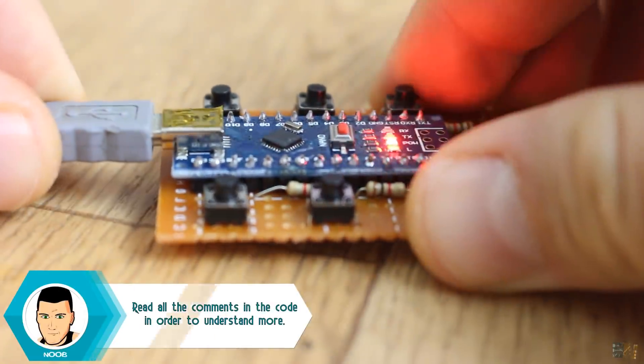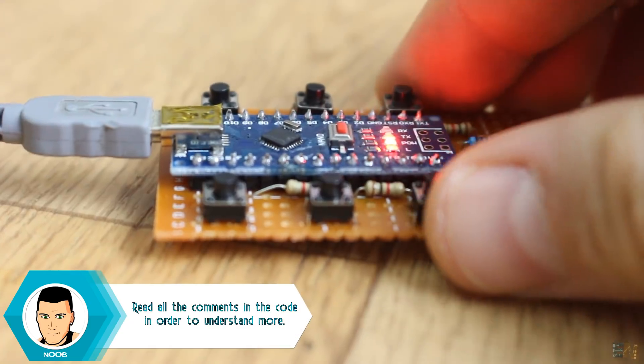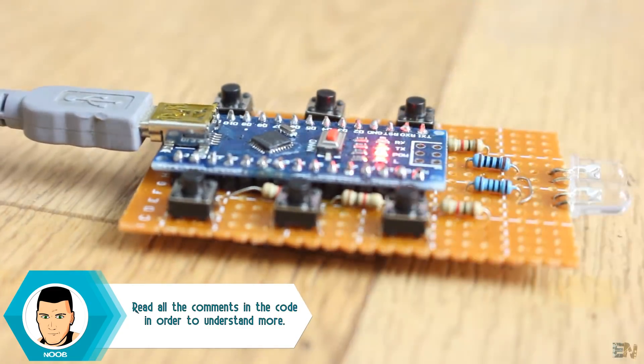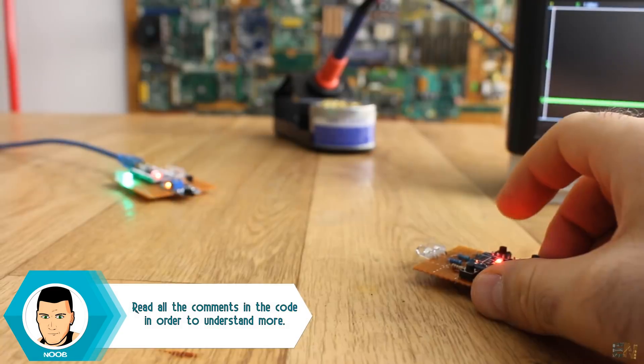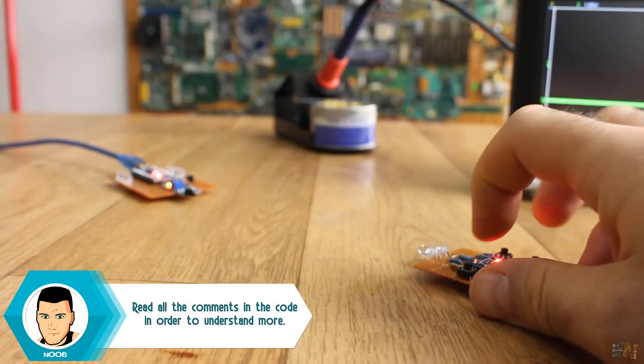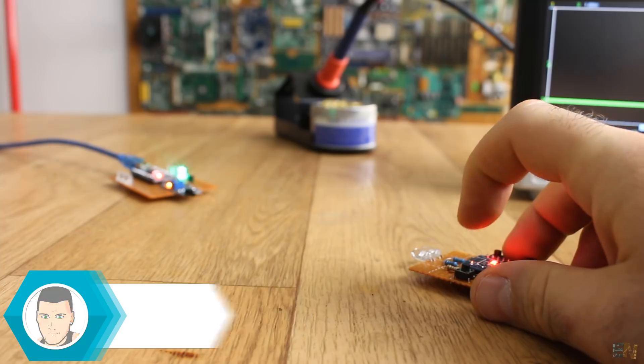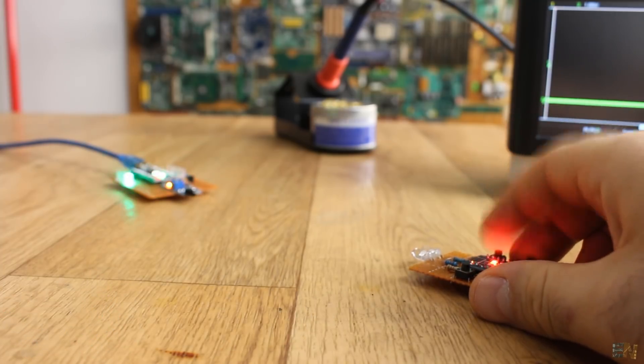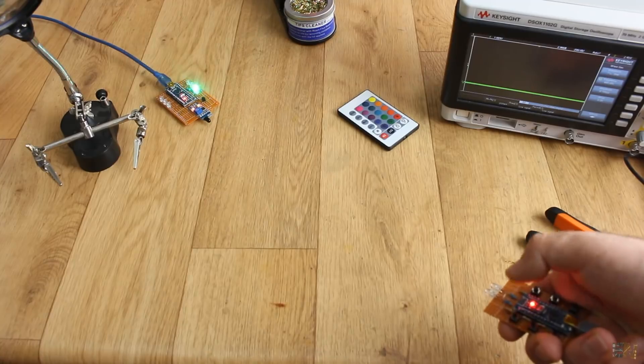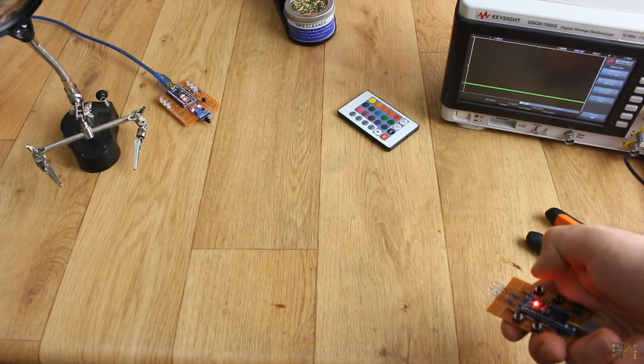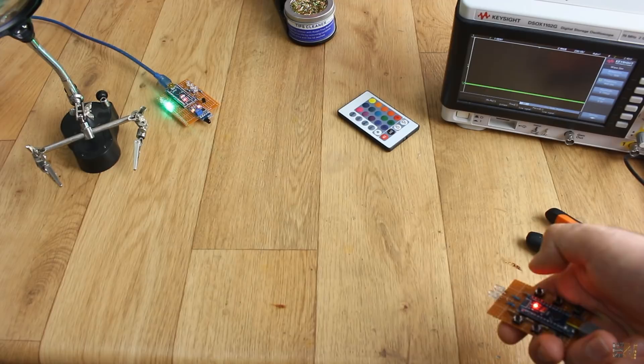I upload the codes to both Arduinos and give it a test. Point the transmitter and receiver one to each other and press the buttons. And there you have it, I can control each LED with my own remote.